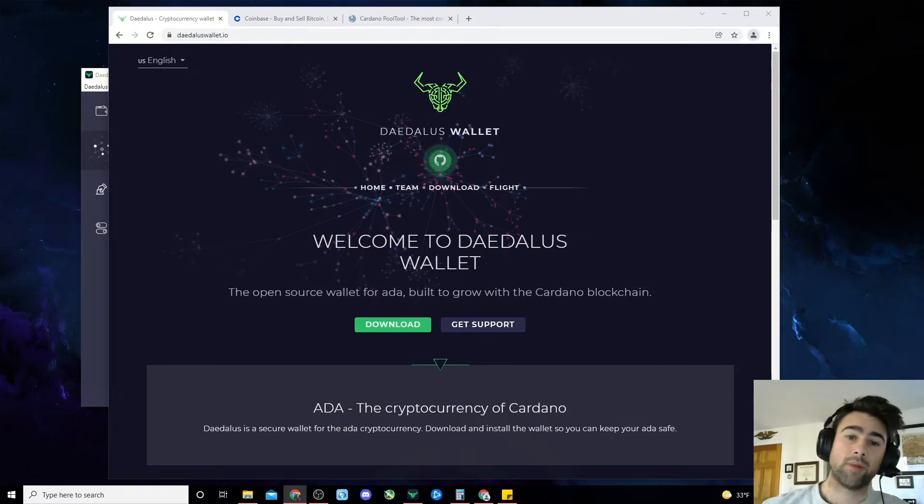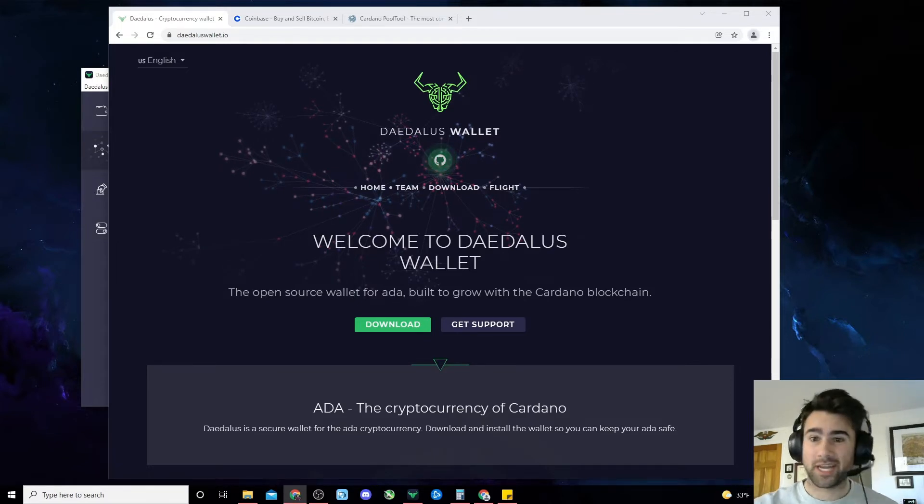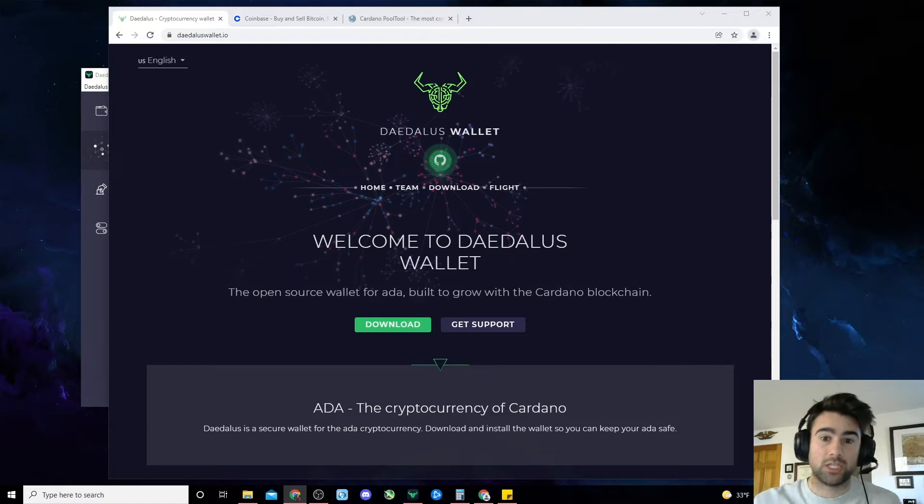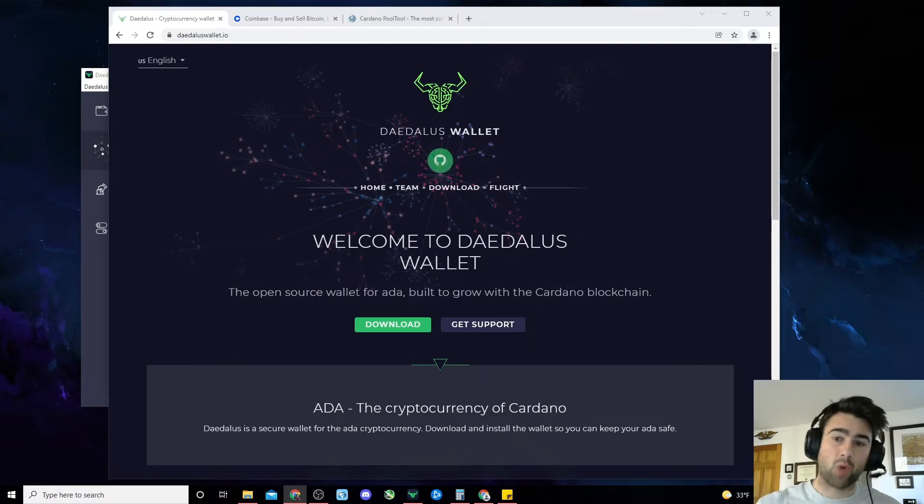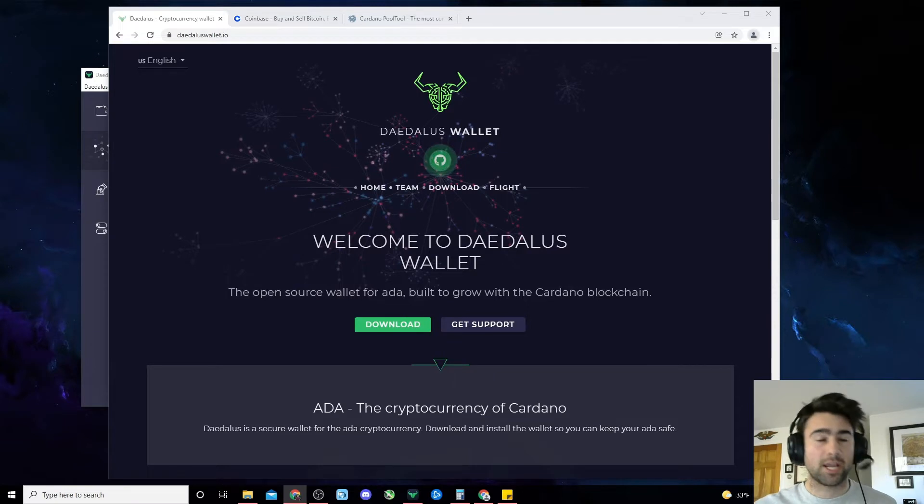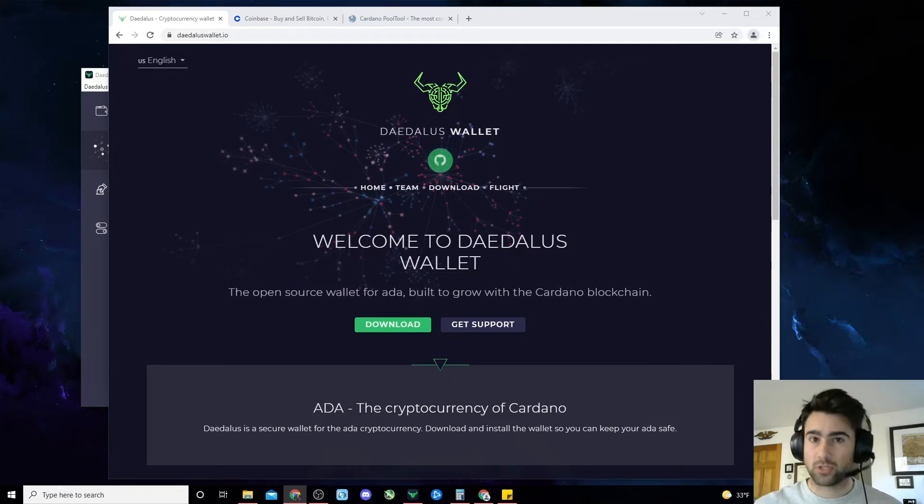The great thing about Cardano staking is that you can withdraw and sell your stake at any time, and your Cardano never actually leaves your personal wallet. Whereas with Ethereum you need to send your ETH to an outside wallet address and lock it in for certain amounts of time, Cardano stake is completely liquid and never leaves your possession.